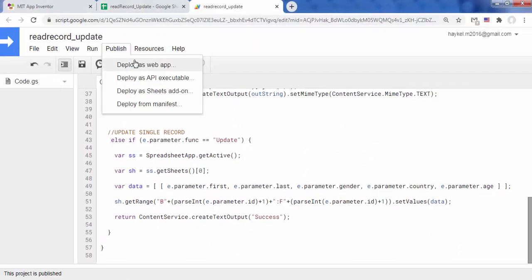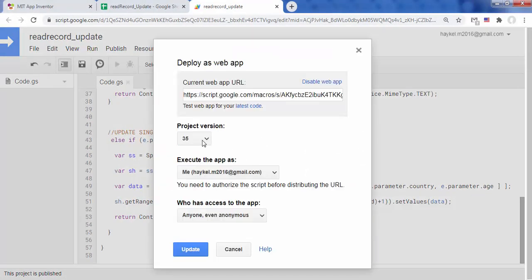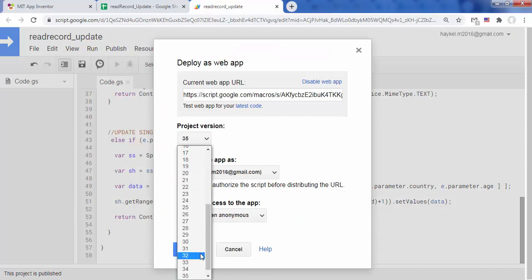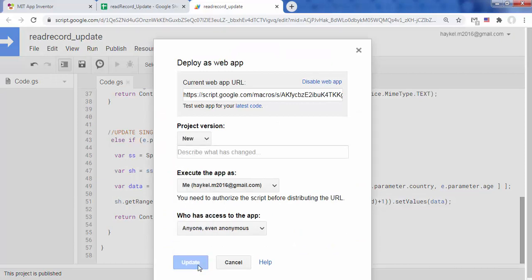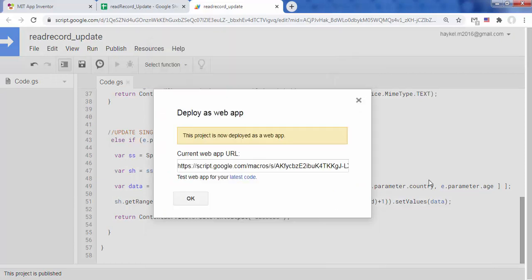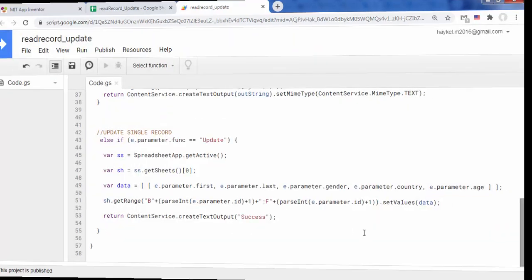Make sure you publish the script as a web app, so that it runs as you, the owner of the Google Sheet, but to be accessed by anyone, even anonymous. Update to a new version and republish every time you make a change to the script.